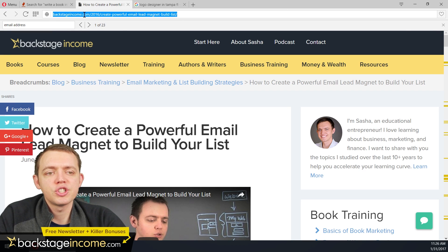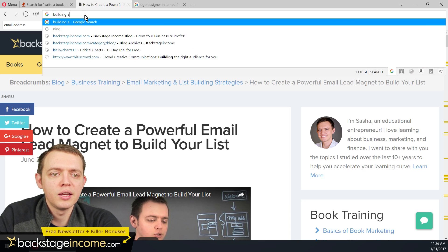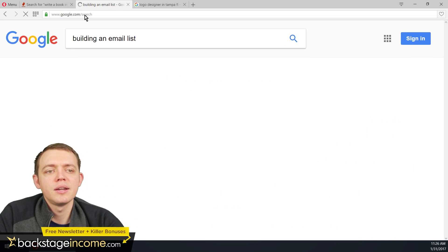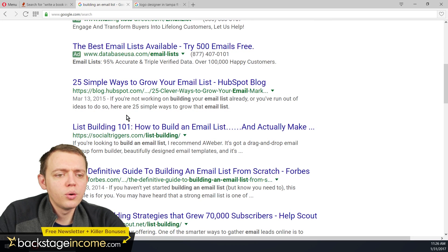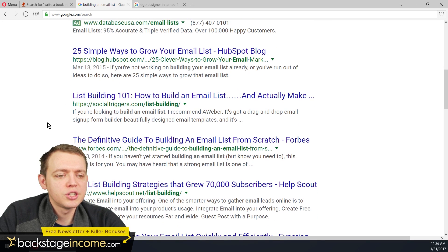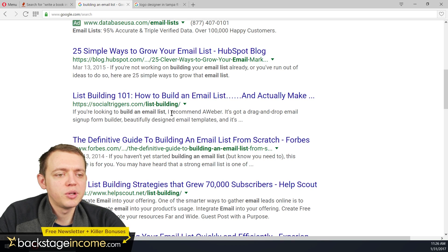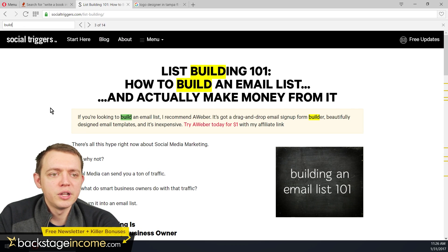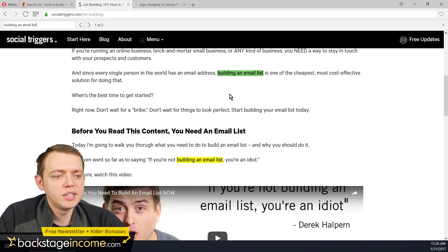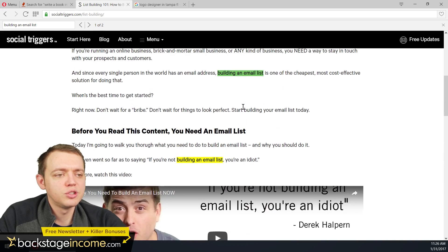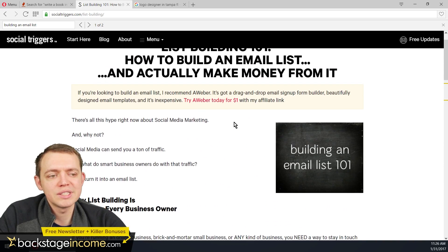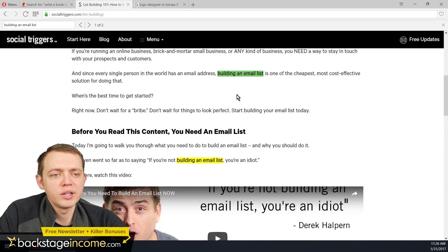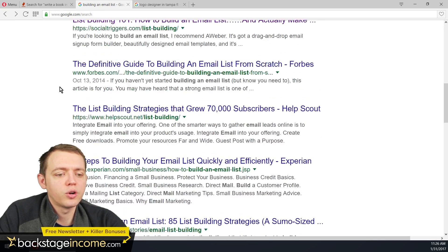If we go to Google and search for 'building an email list,' you'll find results like 'List Building 101: How to Build an Email List' — you can see it recommends AWeber. Here's one from Social Triggers on building an email list. The keyword is being used a handful of times. One post uses it twice and isn't very long, but it's ranked very well for that keyword.